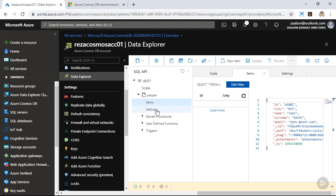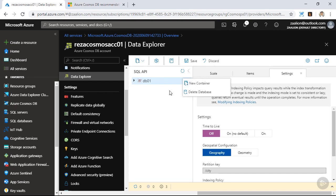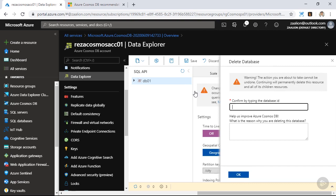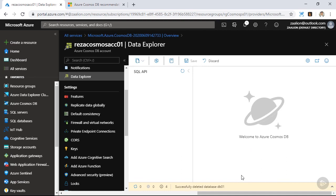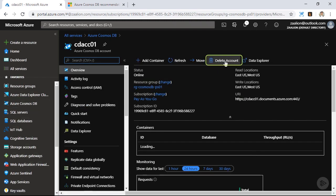I can simply go ahead, click on settings, and disable the time to live. If you're setting time to live, you're most probably going to assign a much larger number than 30 seconds for the cleanup time. Before concluding the demo, I would like to delete this database. Let's click on the three dots in front of the database and click on delete database, confirm by typing the database ID, and click on OK. My database is gone. I could also go ahead, choose my Cosmos DB account, and delete the account if I don't need it anymore. And this concludes our demo — thanks very much.